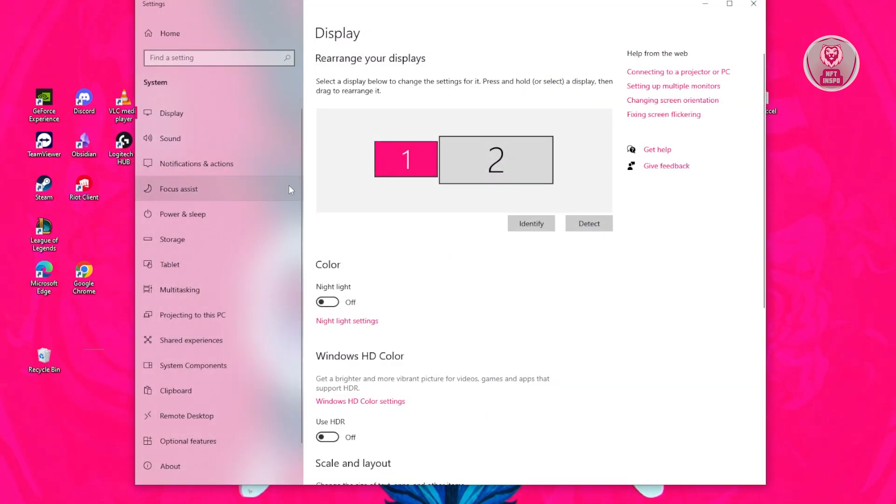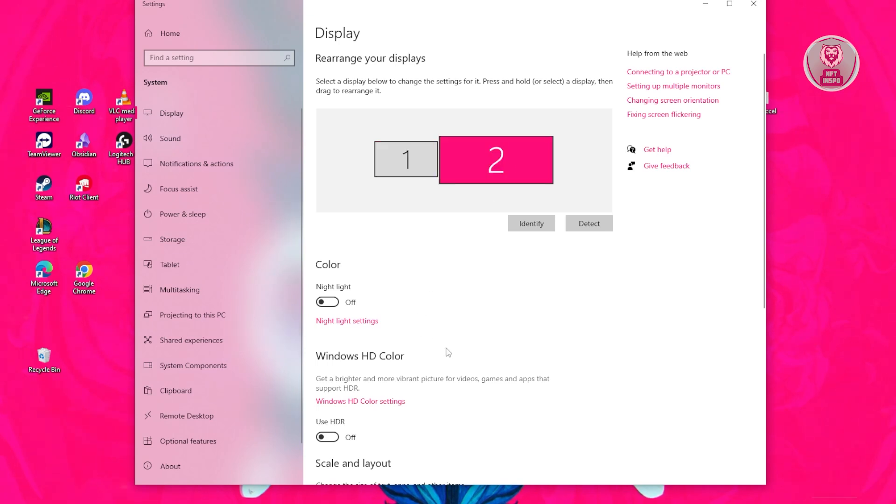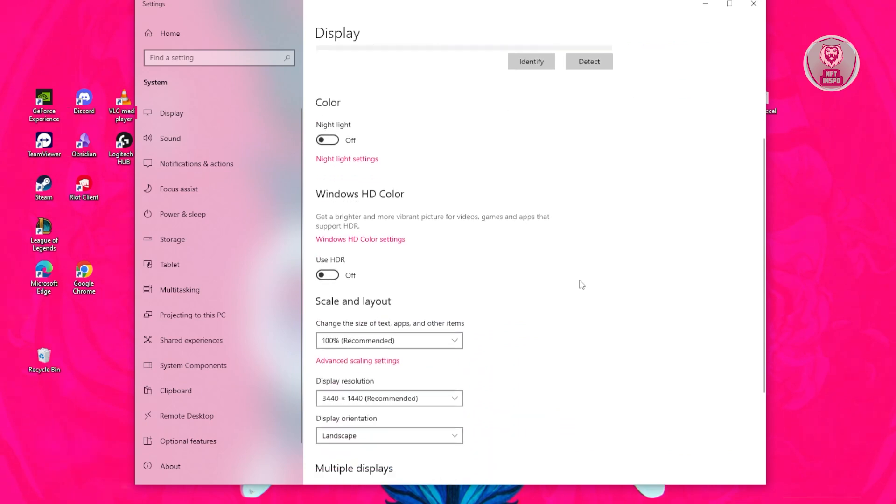From here, we need to choose our monitor. You want to go ahead and choose AOC. I'm going to choose my second screen, which is my AOC screen.